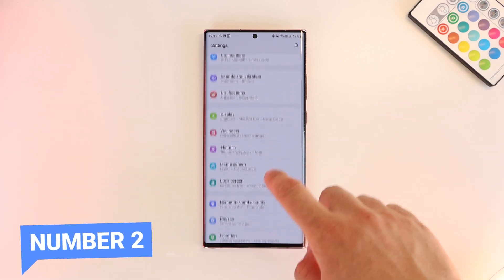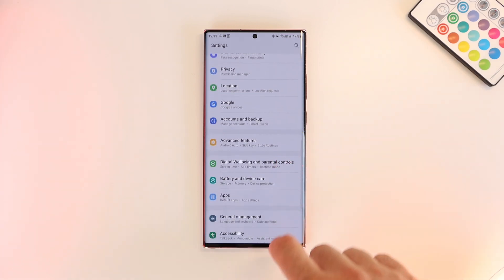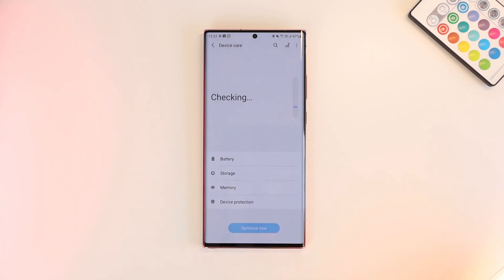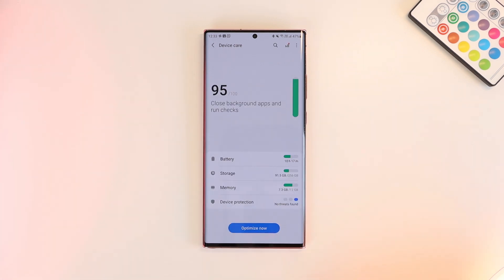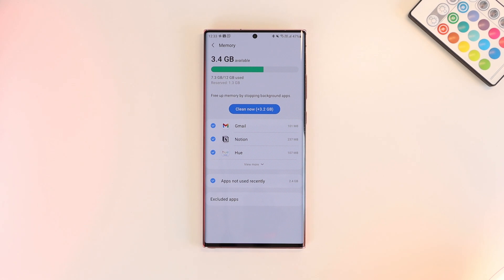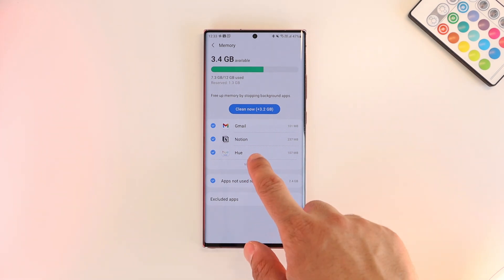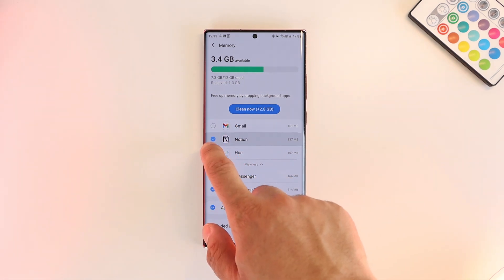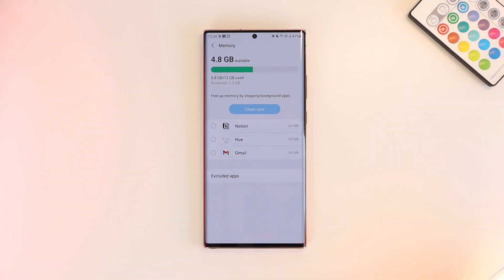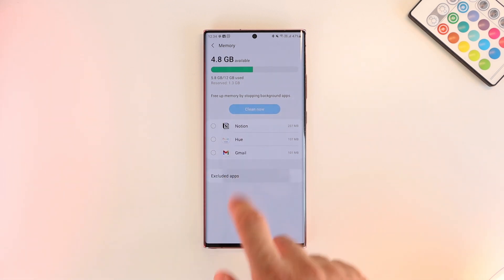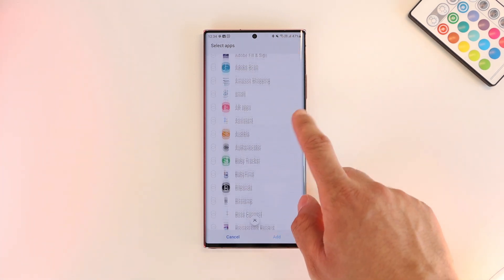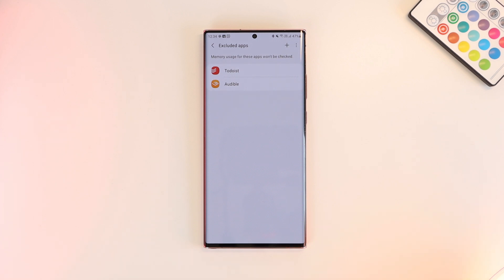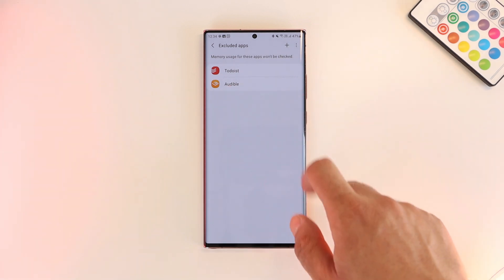Next is the ability to clean memory for individual apps. Usually when you want to free up some RAM, you head into the device care settings and optimize it, or enter the memory section and tap the clean option. With this update, you can select which apps to include or exclude from the cleaning process. Or you can go a step further and completely exclude apps from being cleaned from RAM using the exclude apps option. For example, I personally exclude my to-do list app since I frequently use it and need it for faster access.